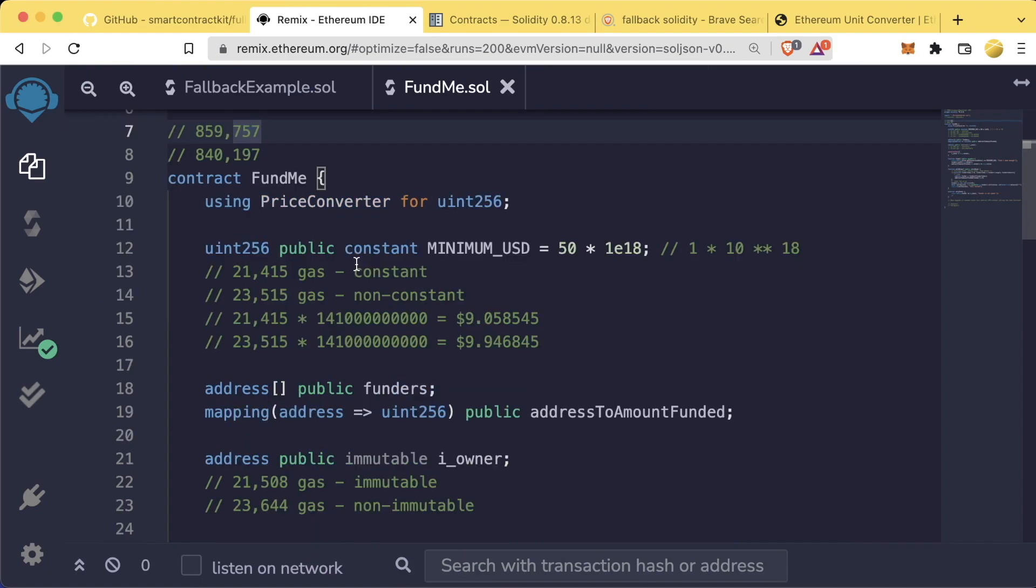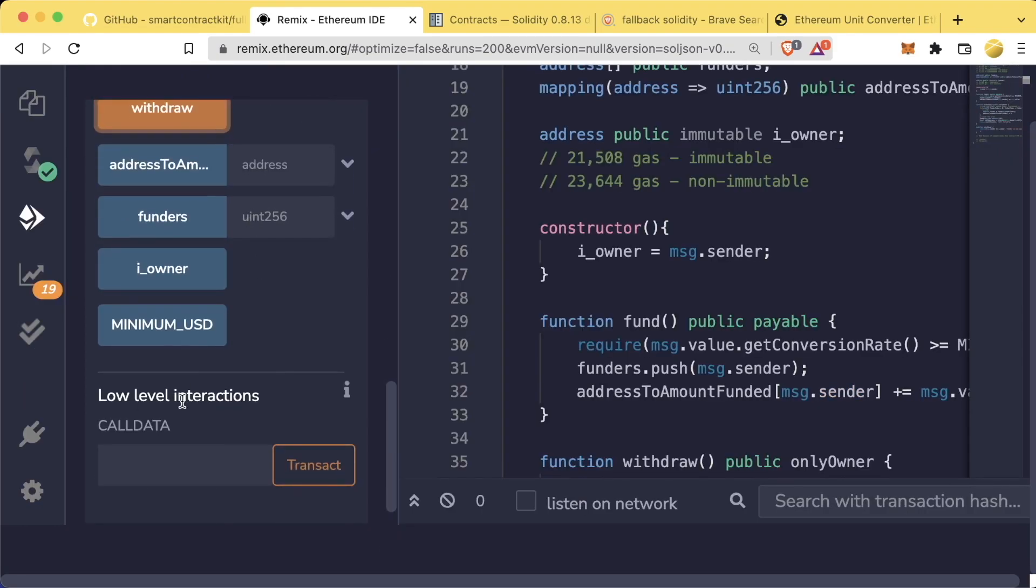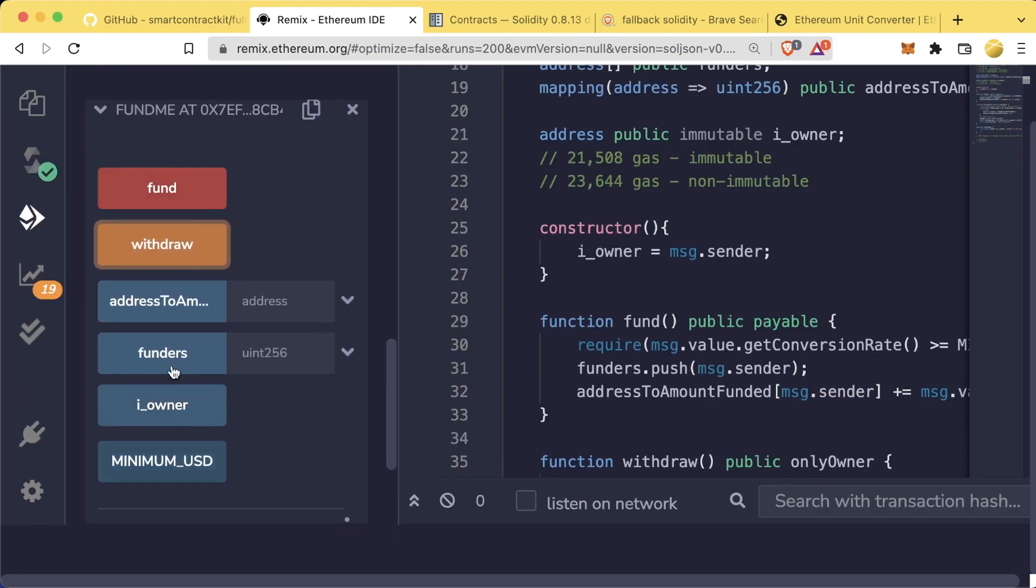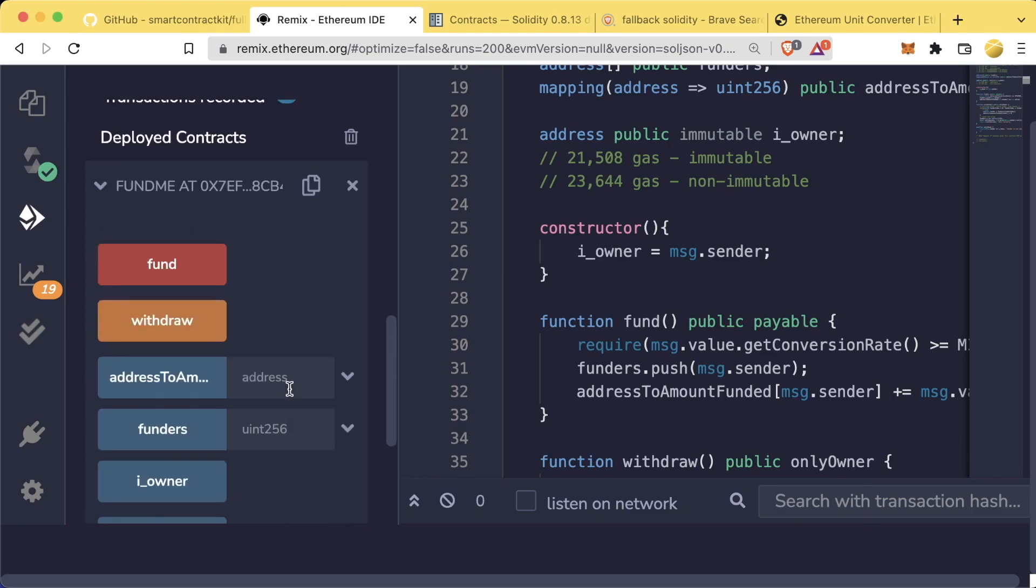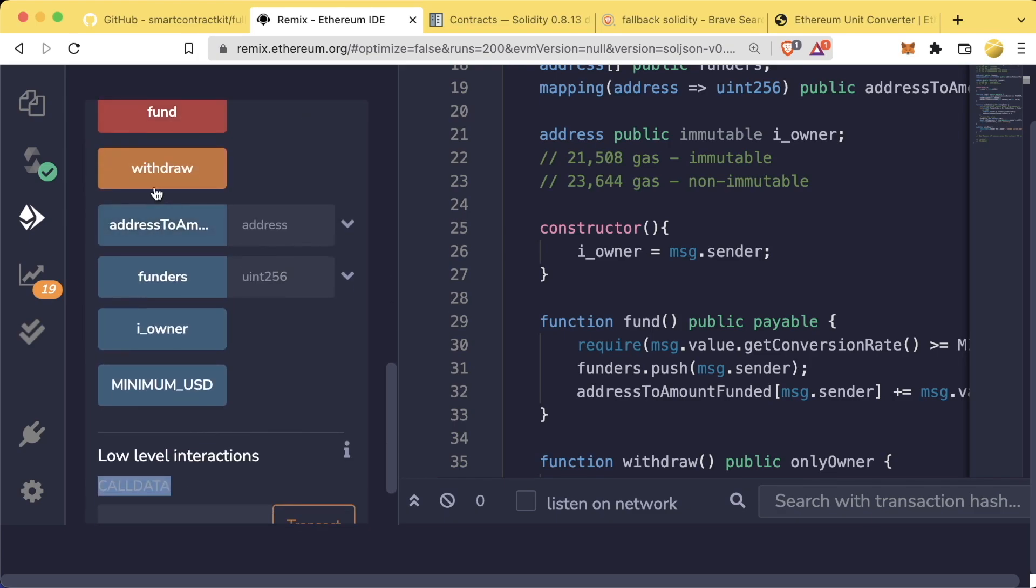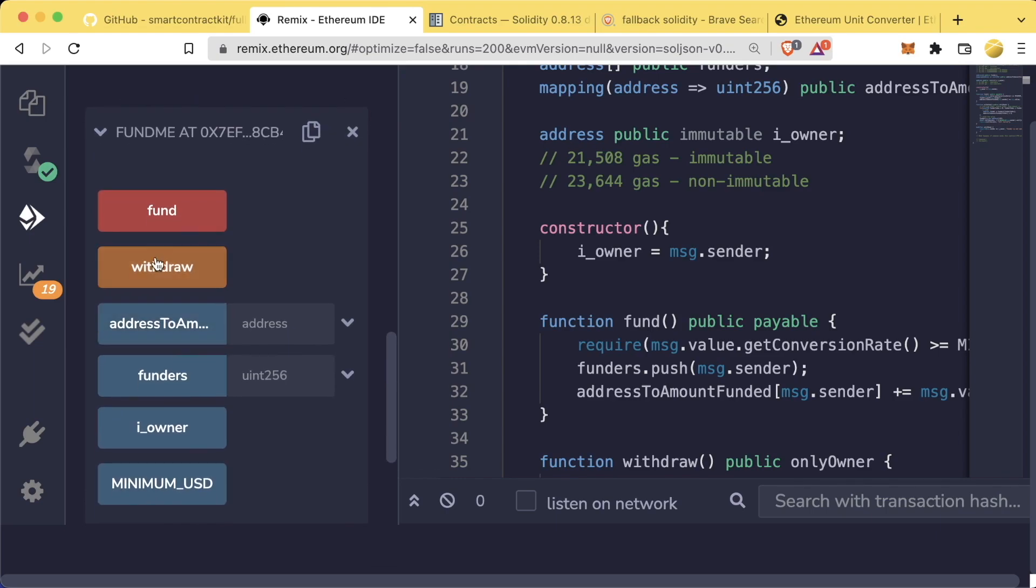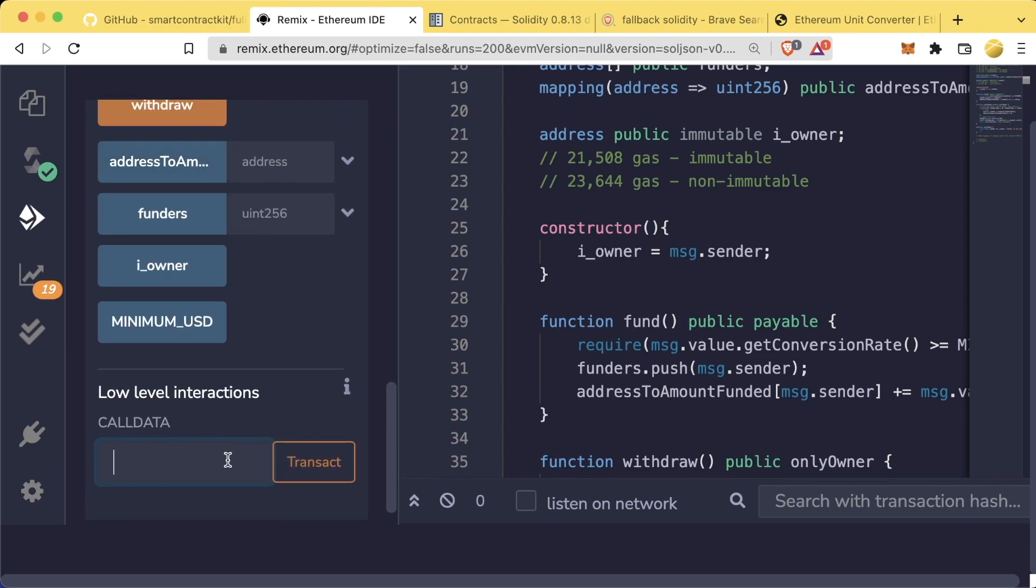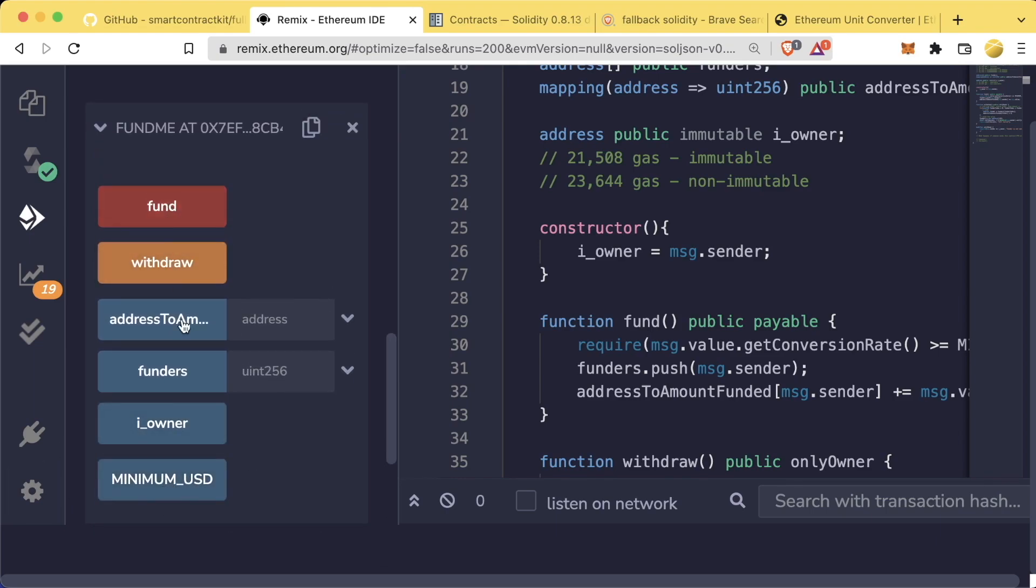When working with any other contract, like FundMe, for example, when we call one of these functions, we're actually just populating this call data bit with certain data that points to one of these functions up here. If we send a transaction and we add data to it, we could actually call one of these functions.